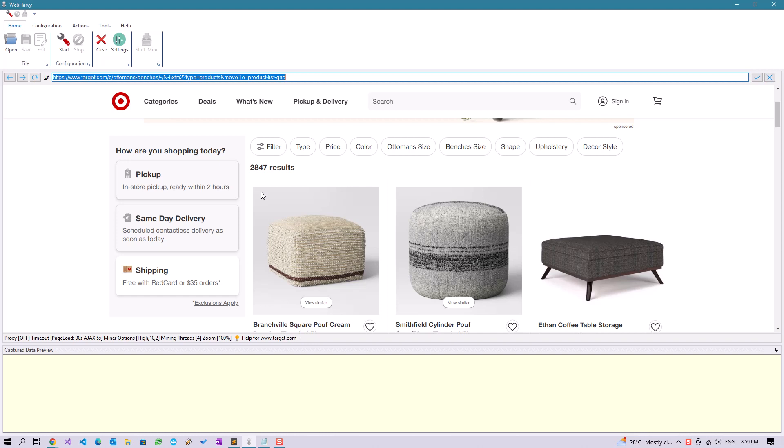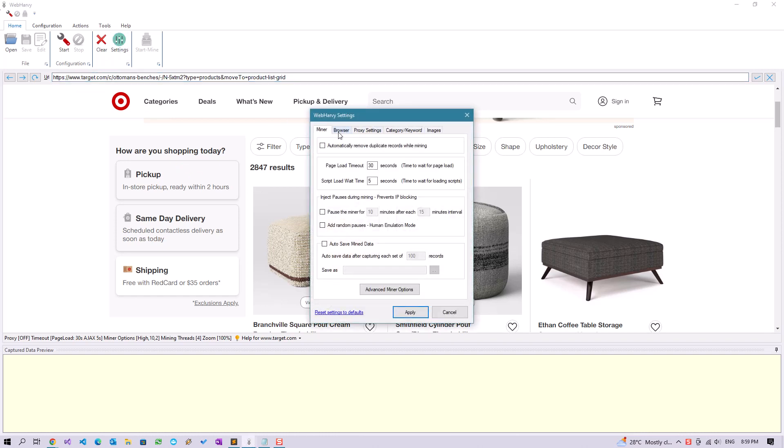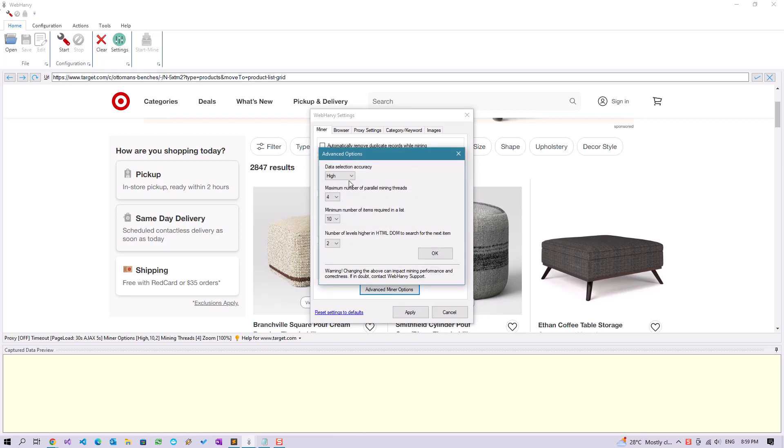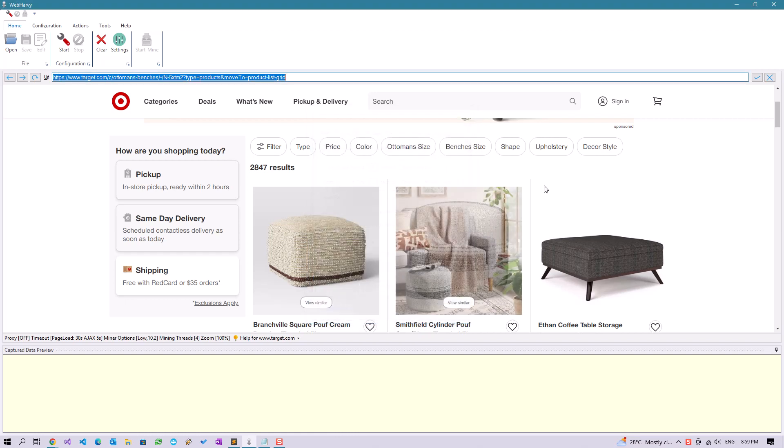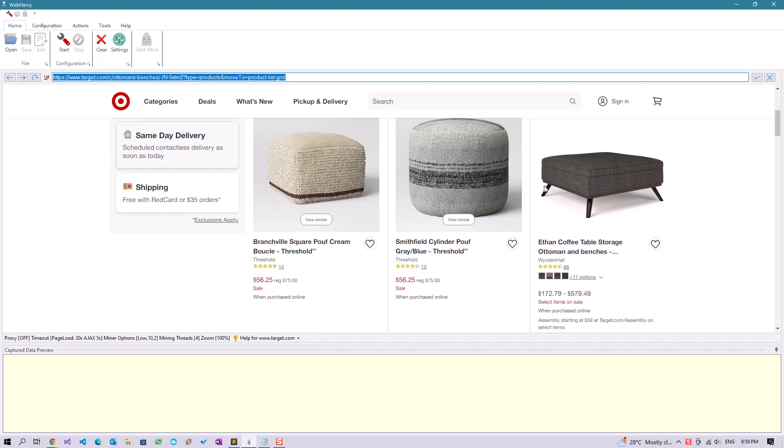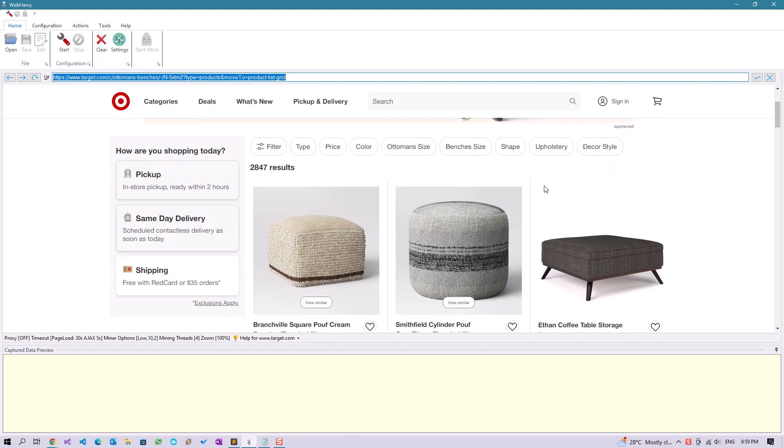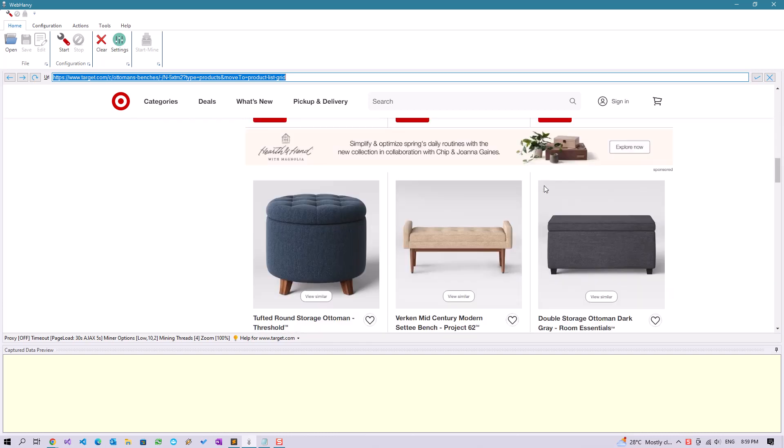Target.com requires a special Webhavi setting so that all data is consistently scraped. Go to Webhavi settings and click on advanced minor options and set the value low for data selection accuracy.